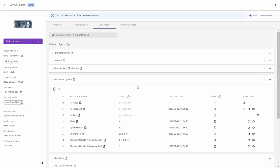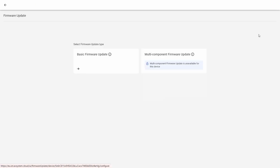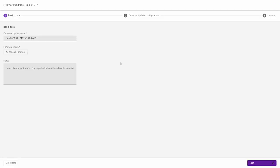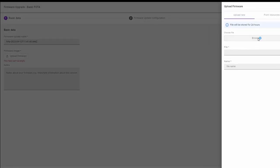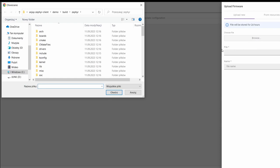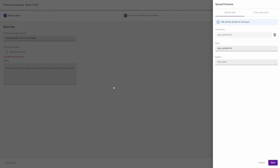For this I click the firmware update tab and start selecting the new firmware image by the basic firmware update option. Upload firmware and browse the prepared firmware. Select the proper binary file, give it a name like for example new firmware update and click Save.